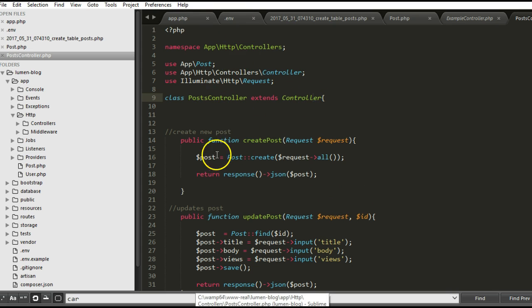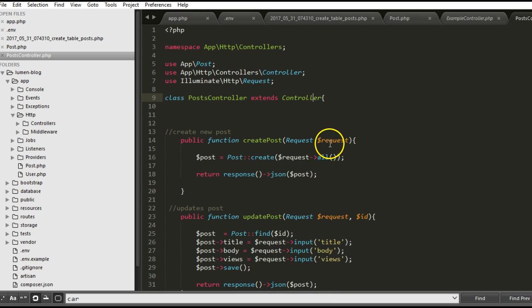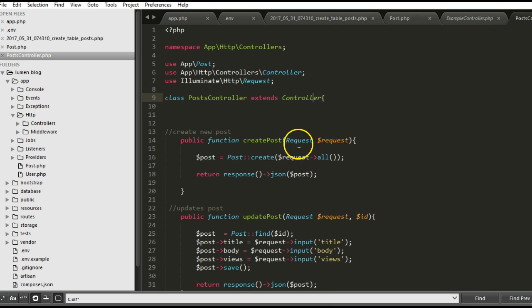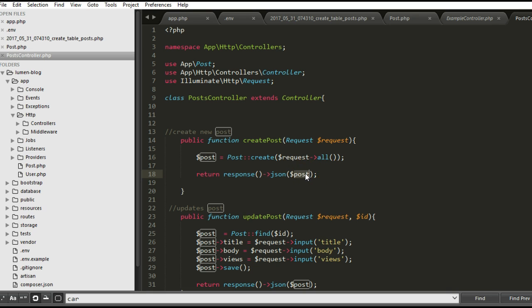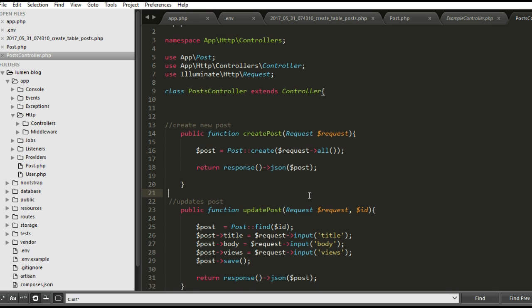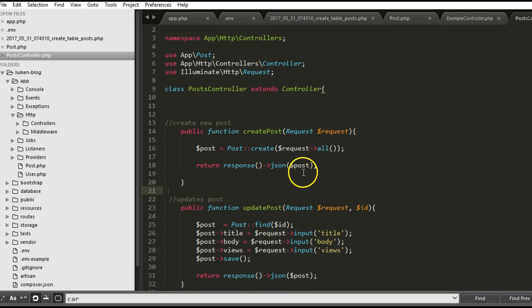PostsController extends Controller. What happens is this one receives a post request to create a new post. Whatever is being sent, it creates it then it returns json of whatever post that was created. It sends it back to whoever is making the request in json format.